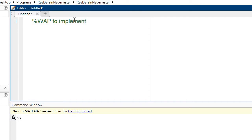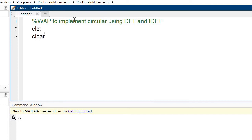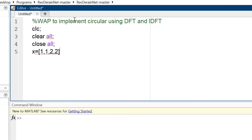Let's start with the MATLAB code. Begin with a comment: program to implement circular convolution using DFT and IDFT method. Then use CLC, clear all, close all. Take the first sequence x equal to [1, 1, 2, 2] — the same as used in previous videos — and take N1 equal to the length of that sequence.